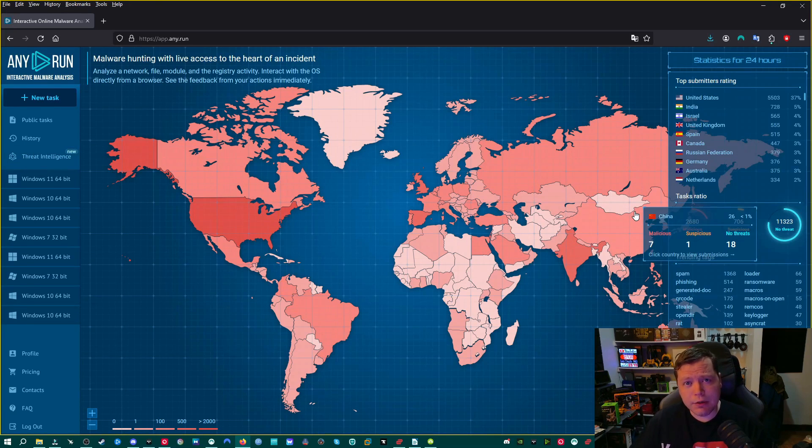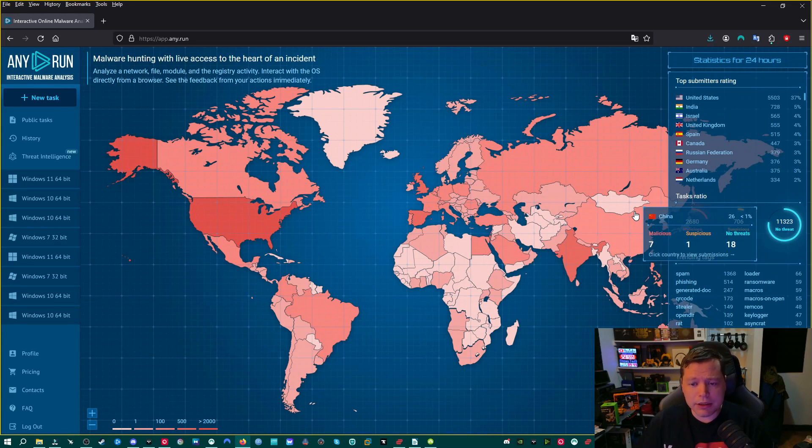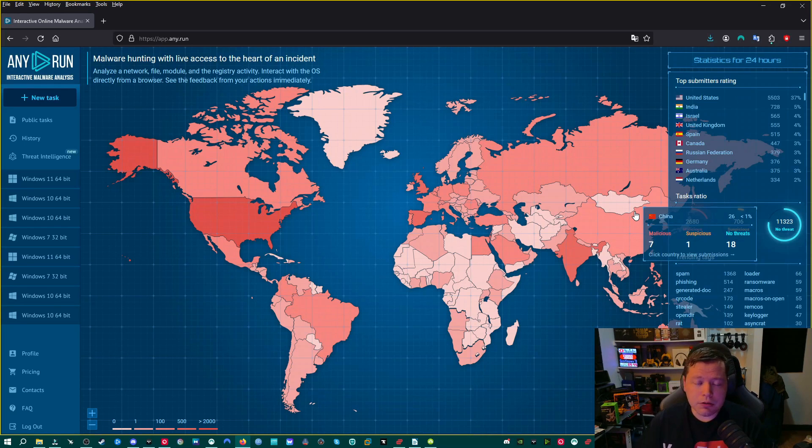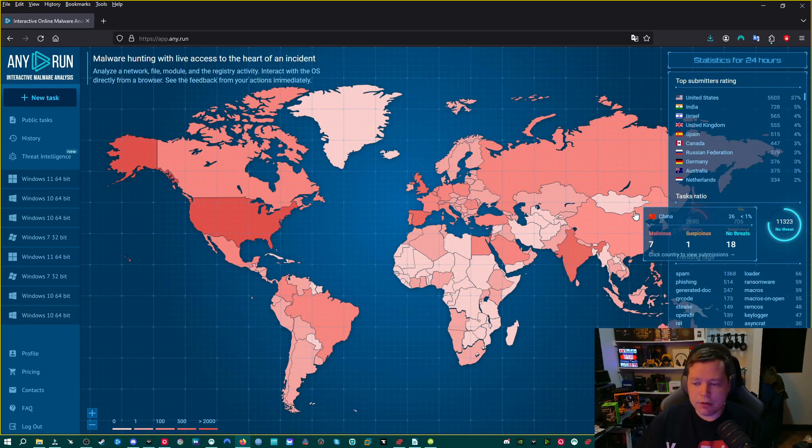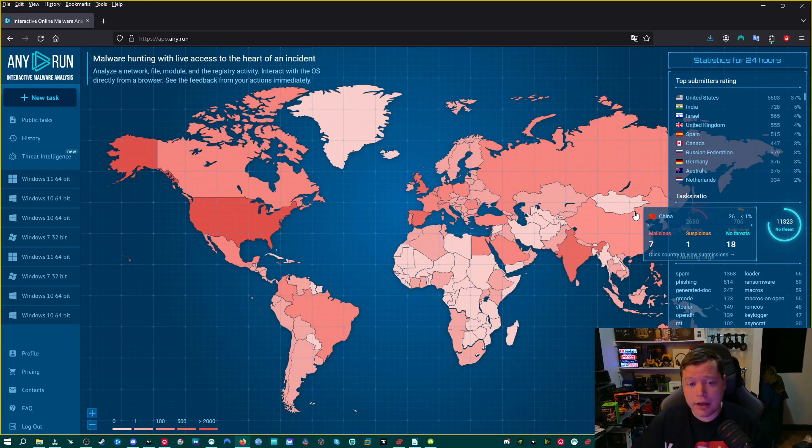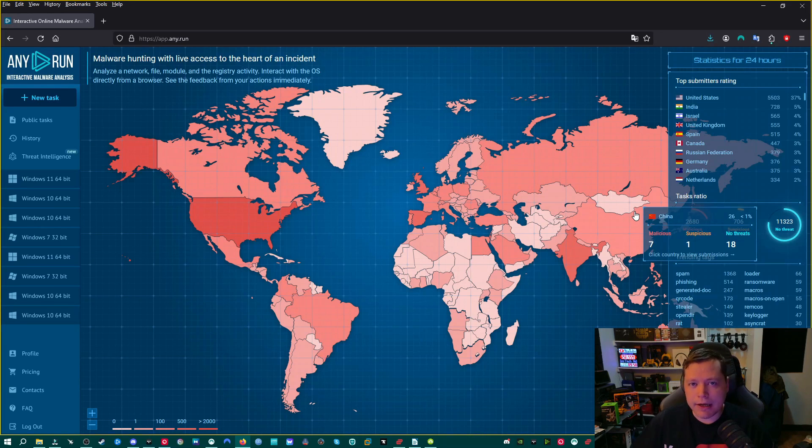So the first thing we need is that we need a virus. We need something infected, something malicious, something suspicious. If you already have one, great. If you don't, I'll tell you how you can get some. So if somebody sent you something suspicious, you can also use this to test it out on Any.Run's computers rather than your own. Never test suspicious files on your own computer.